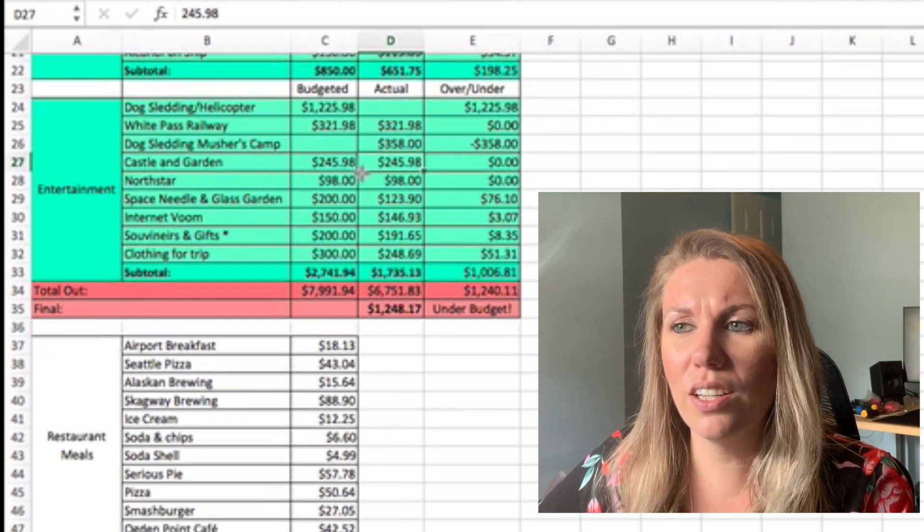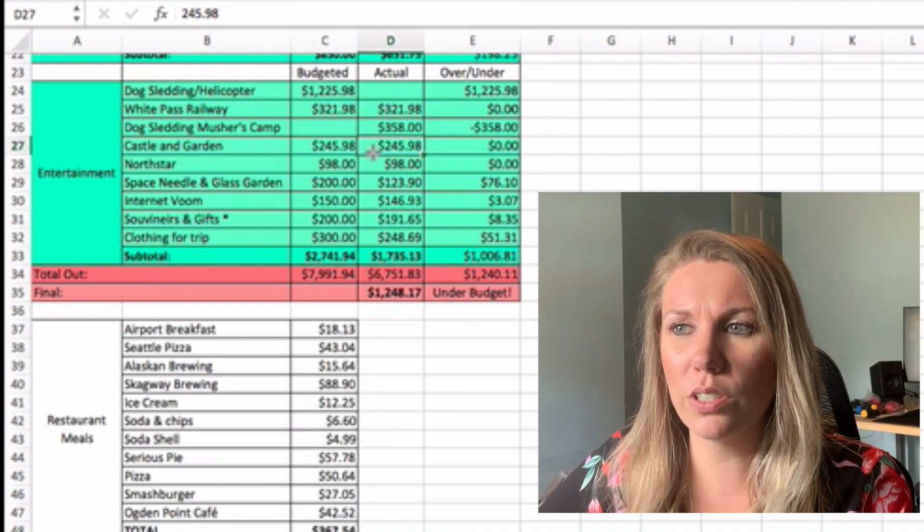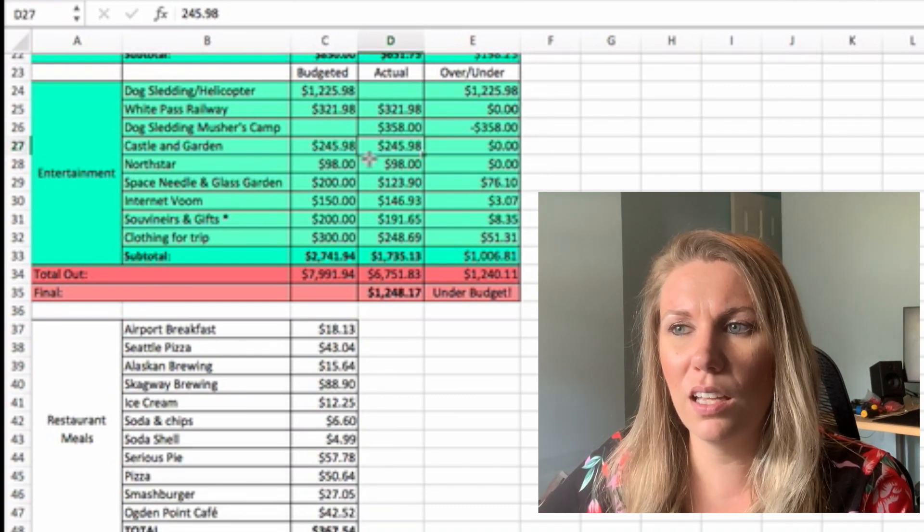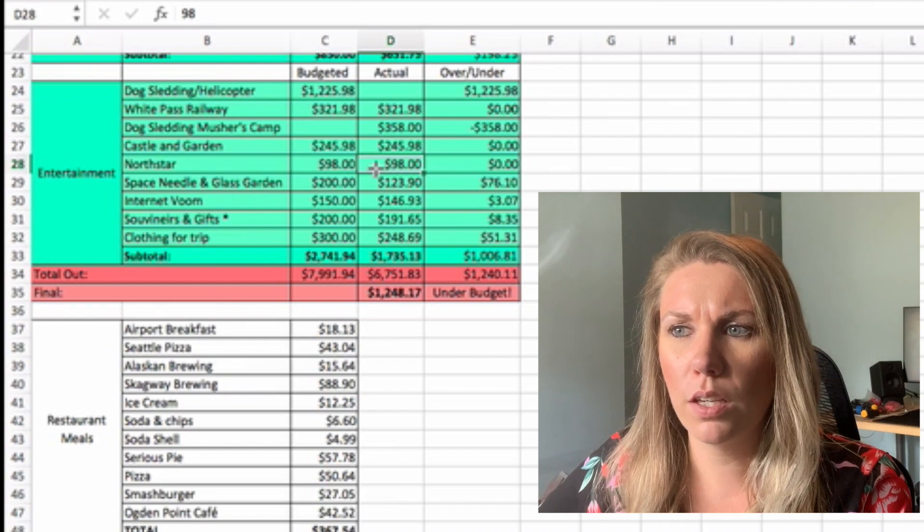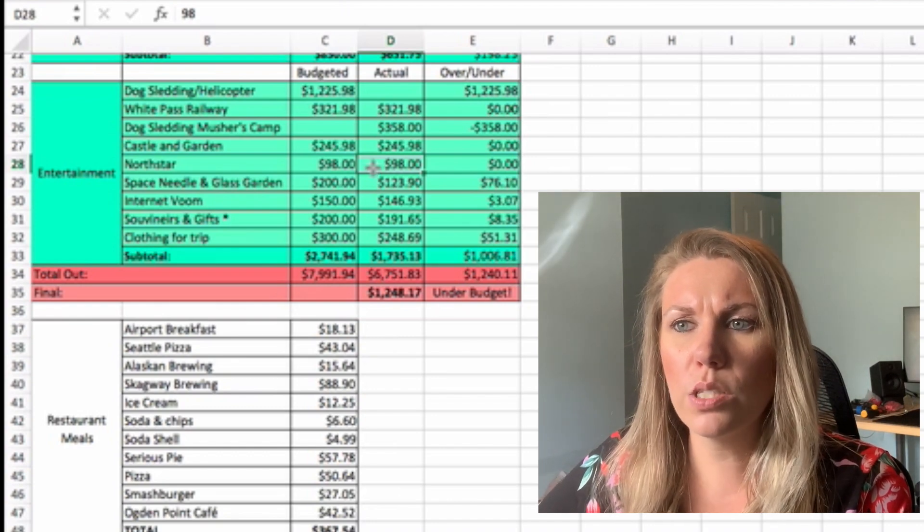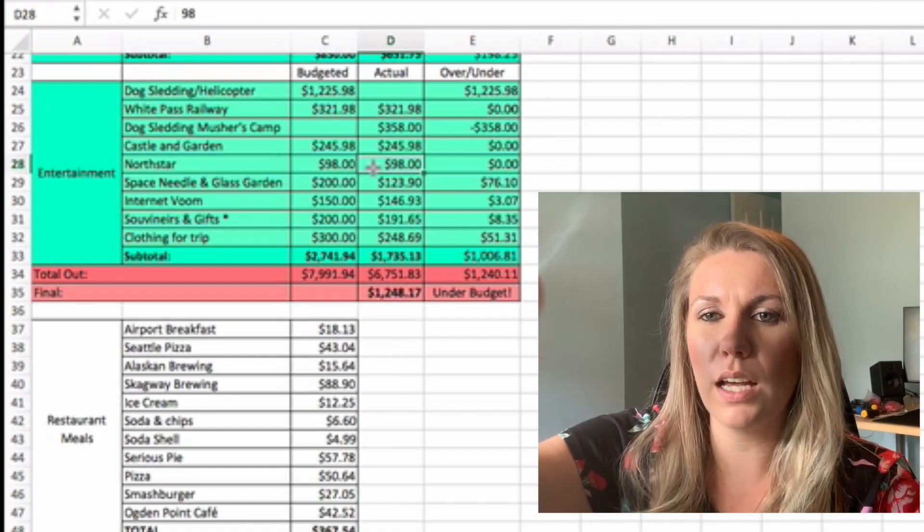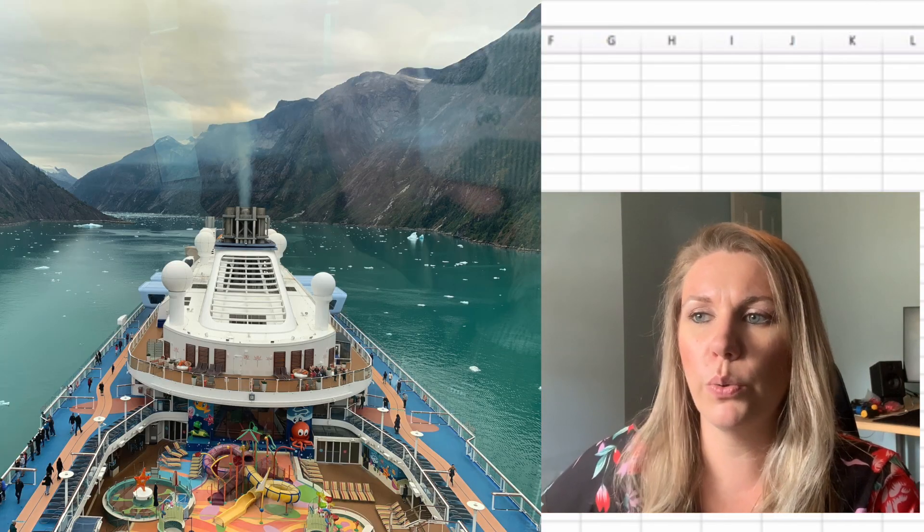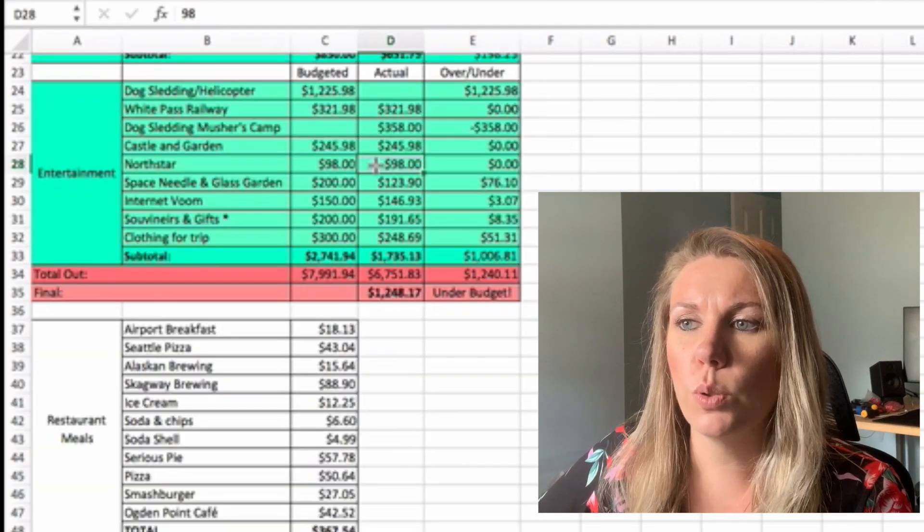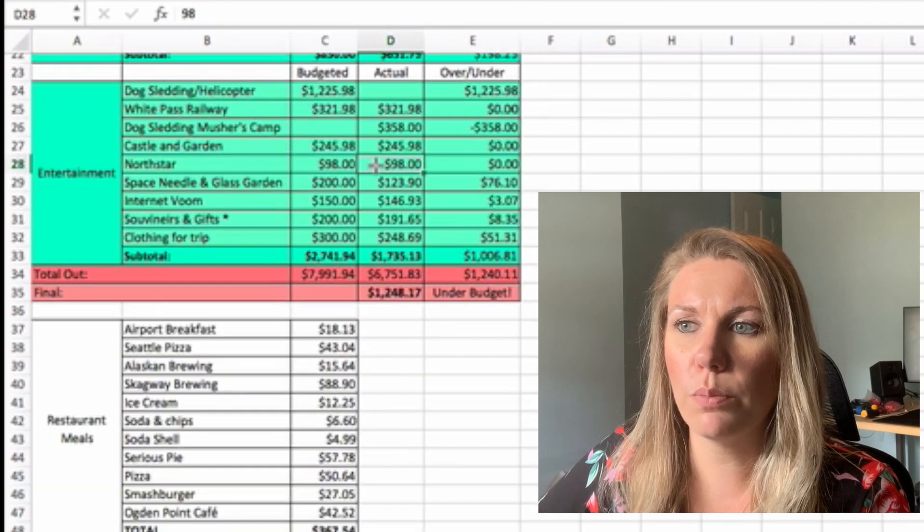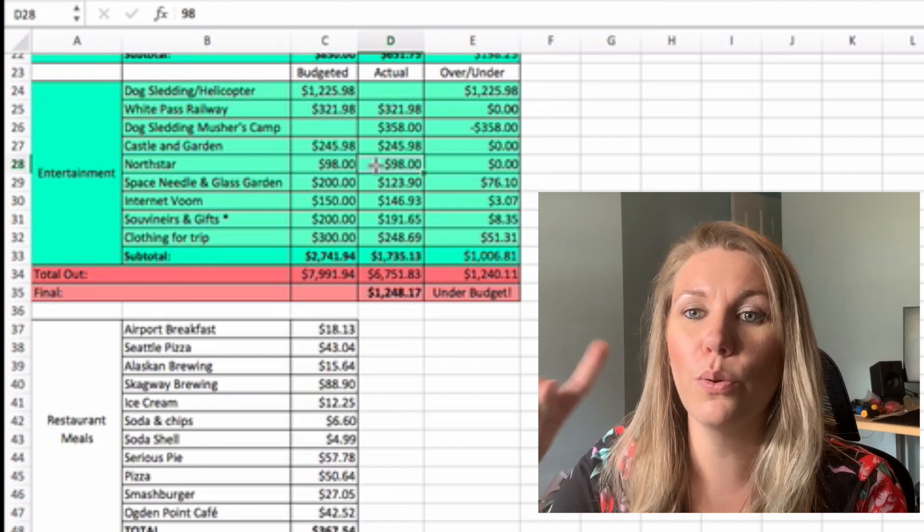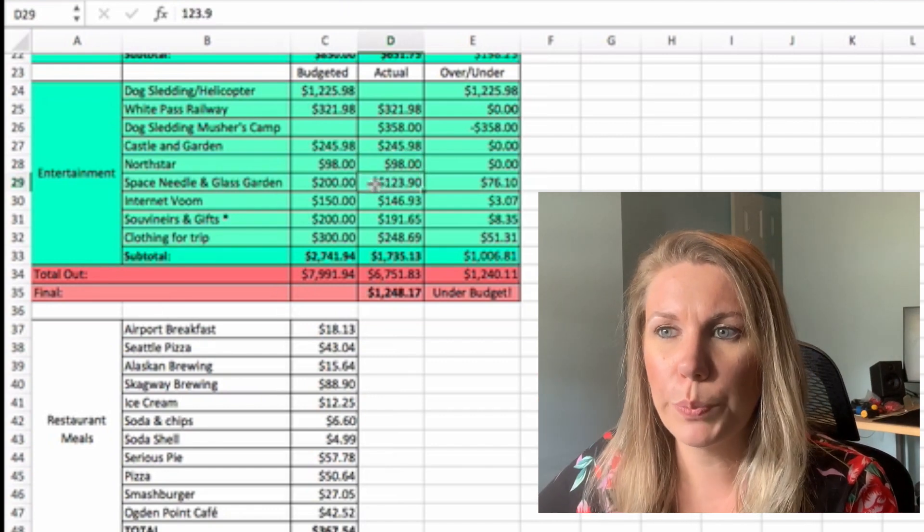Castle and Garden. This was okay. It was a cool excursion, I guess. $245.98. I don't think it was worth the money. North Star. So this was on the Ovation of the Sea. It has this arm that goes up and then it swings on each side of the boat and you can see way high up. So we paid $98 to do that. We programmed it so we had it right when we were at the glacier and spinning, which was cool.